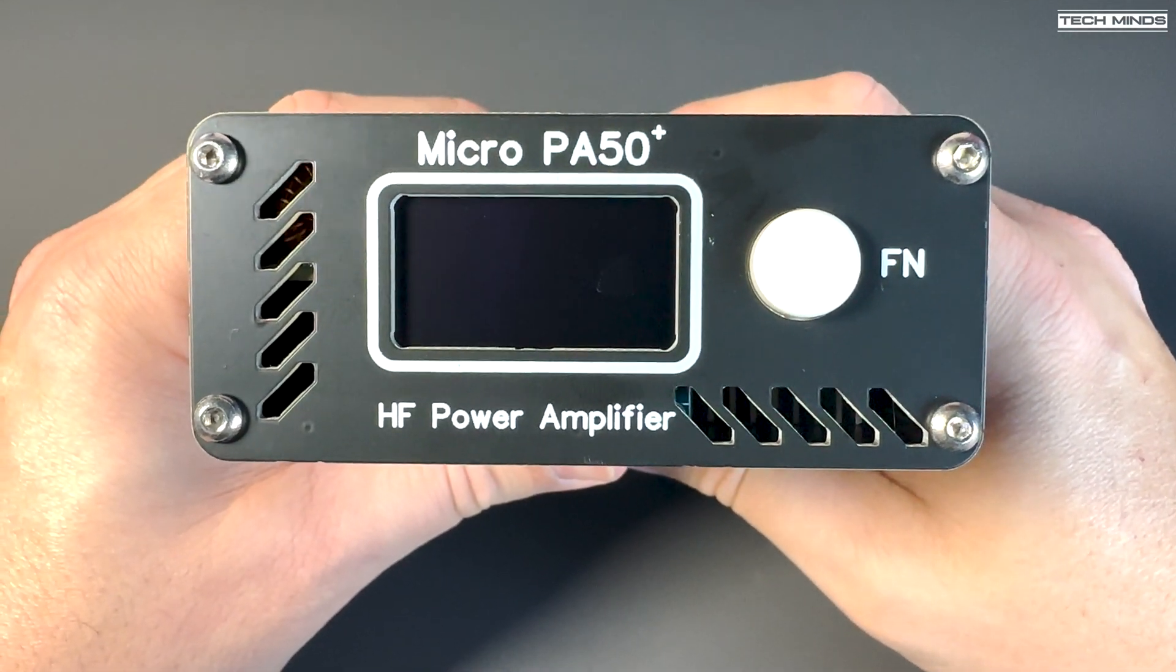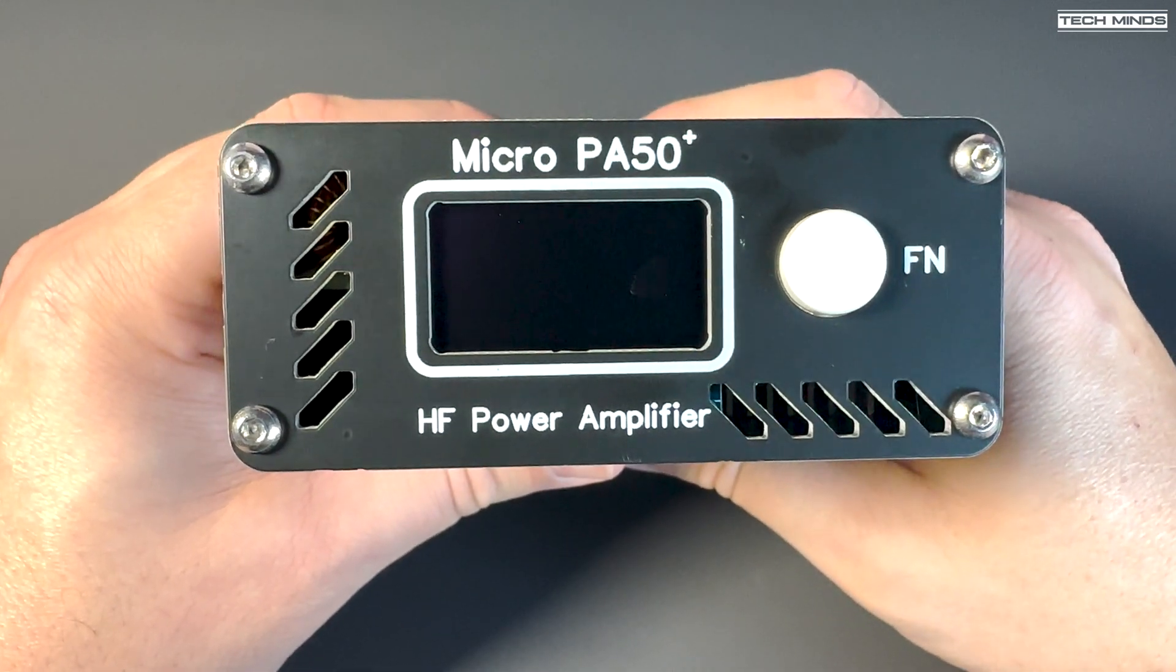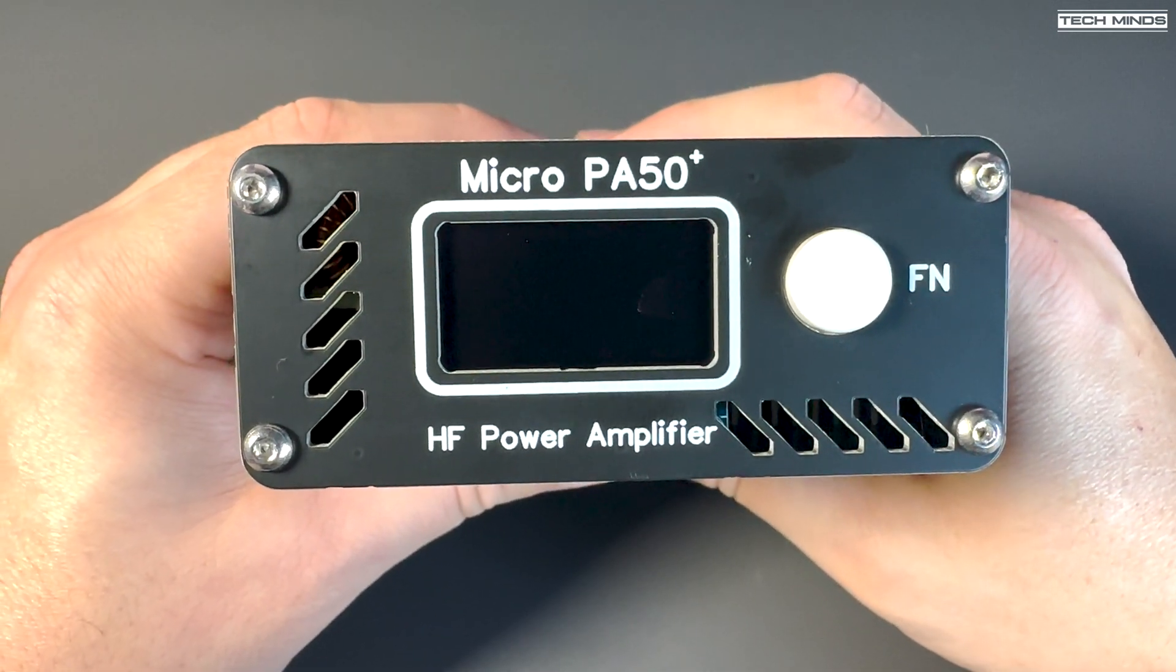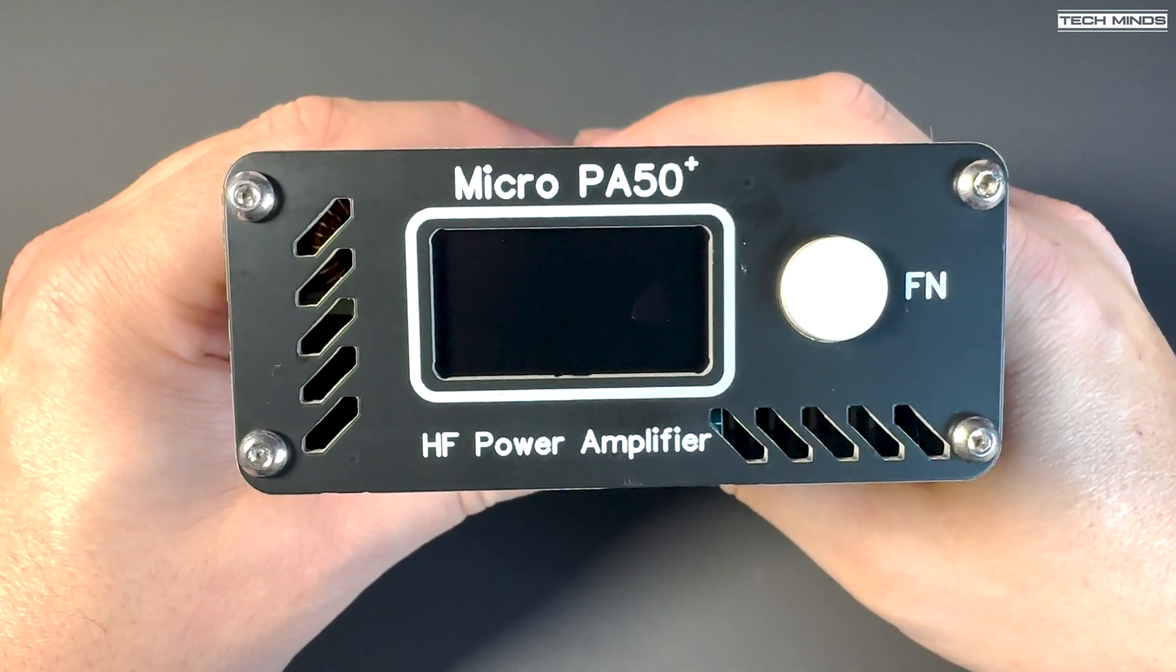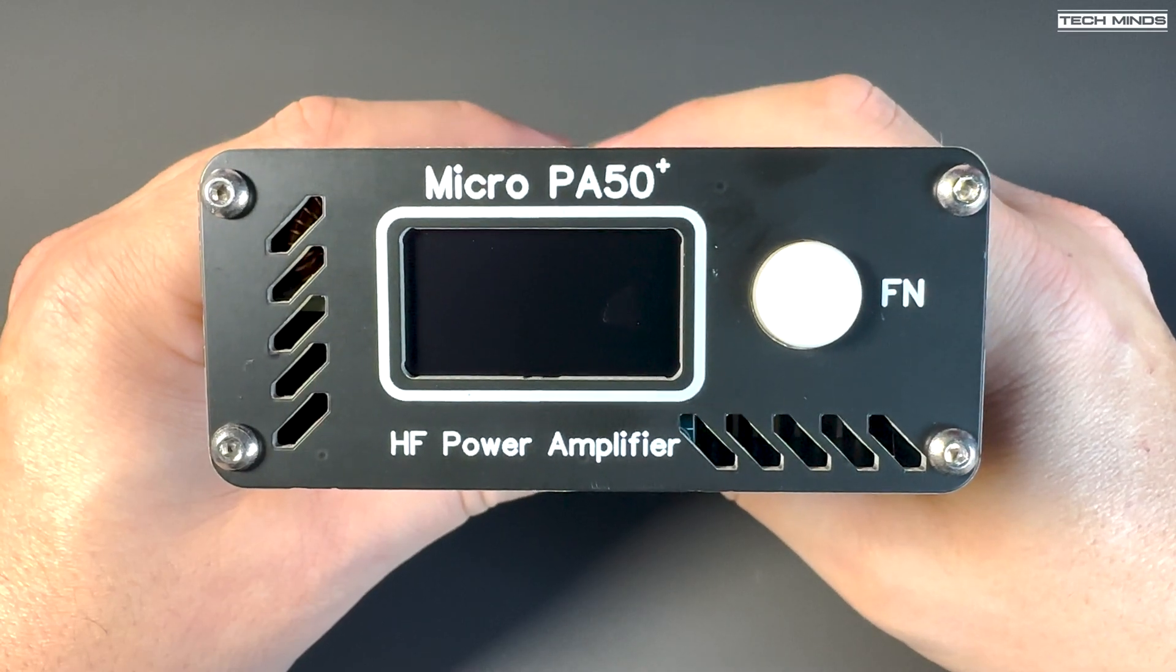The first thing I noticed was that the display is larger than the previous model, making it easier to see.